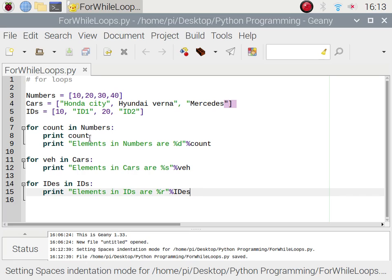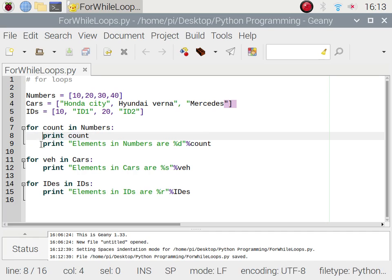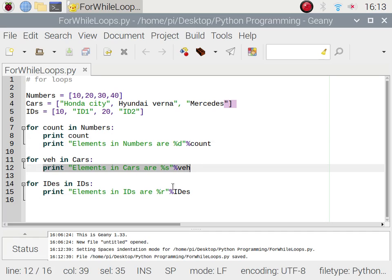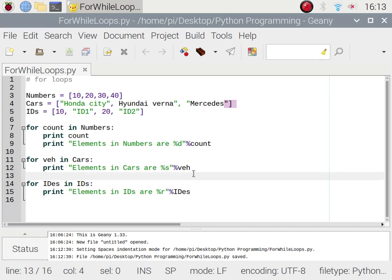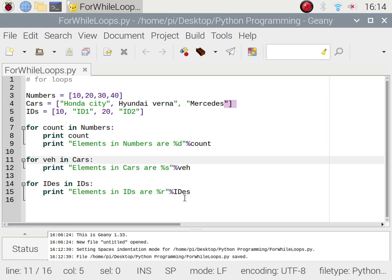The iteration will continue executing until all elements in the list are finished, then it exits the loop. The two statements belong to the for loop because they maintain the same line indentation. For cars, we print 'elements in cars are %s % veh' — veh keeps updating in each iteration. Similarly for the IDs loop, we print 'elements in IDs are %r % ides'.